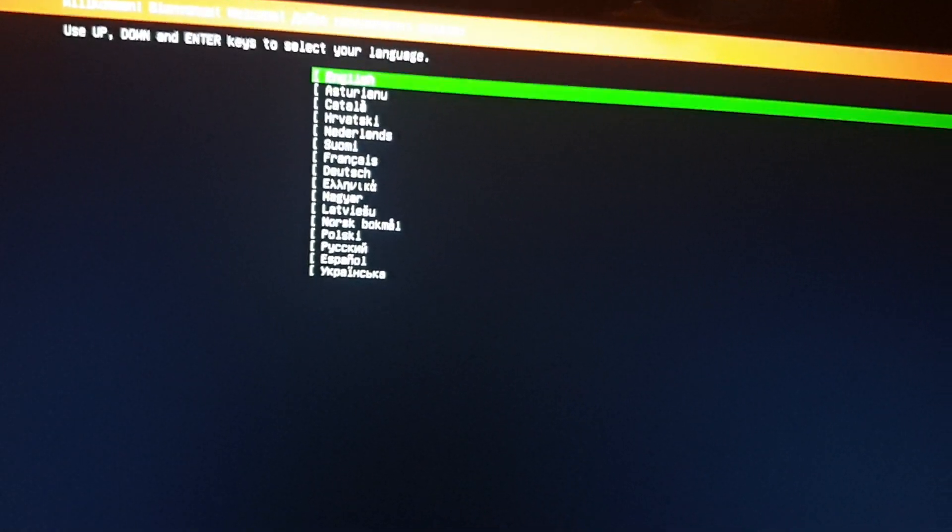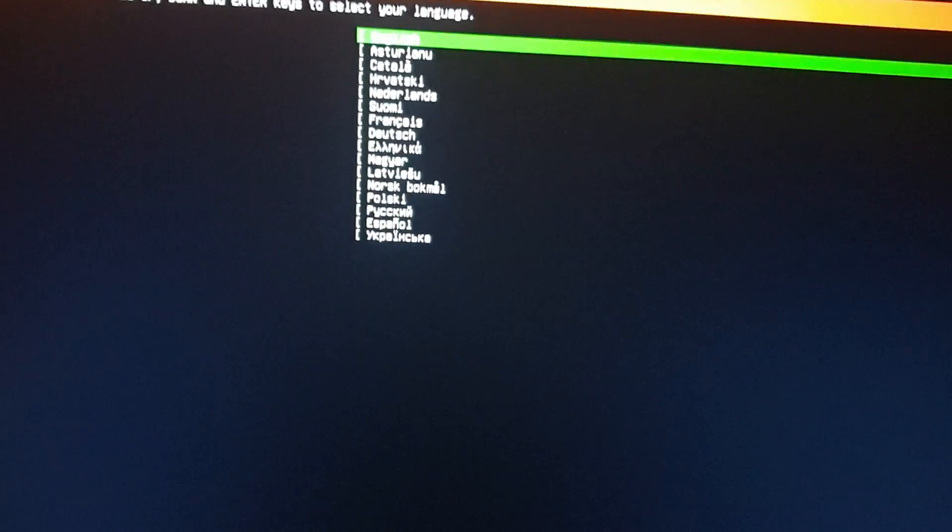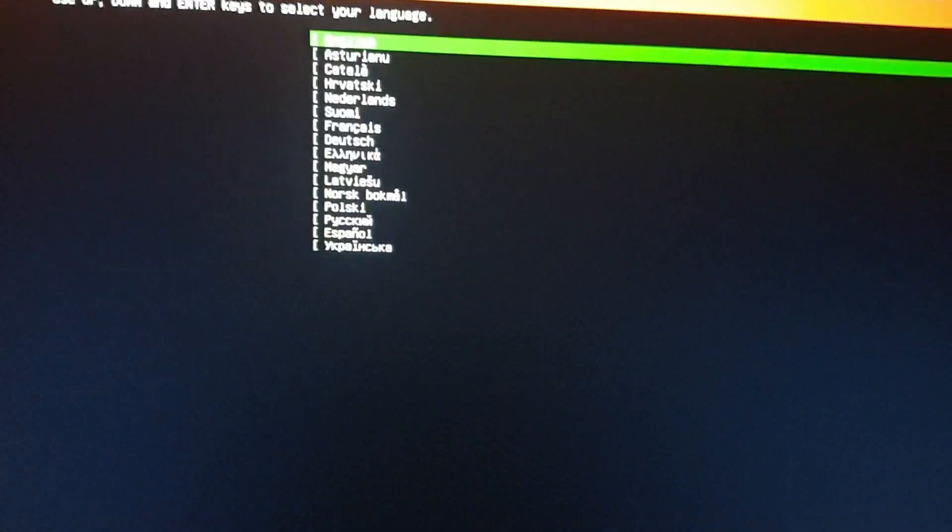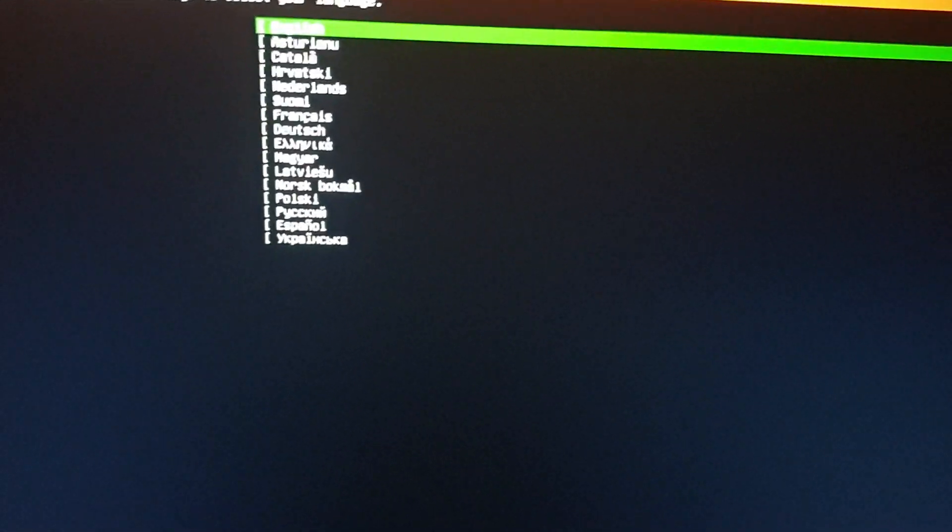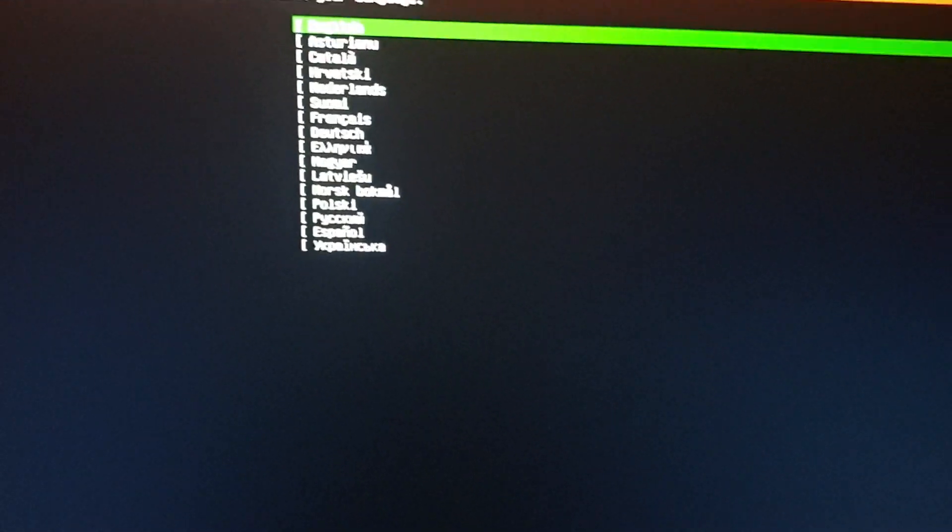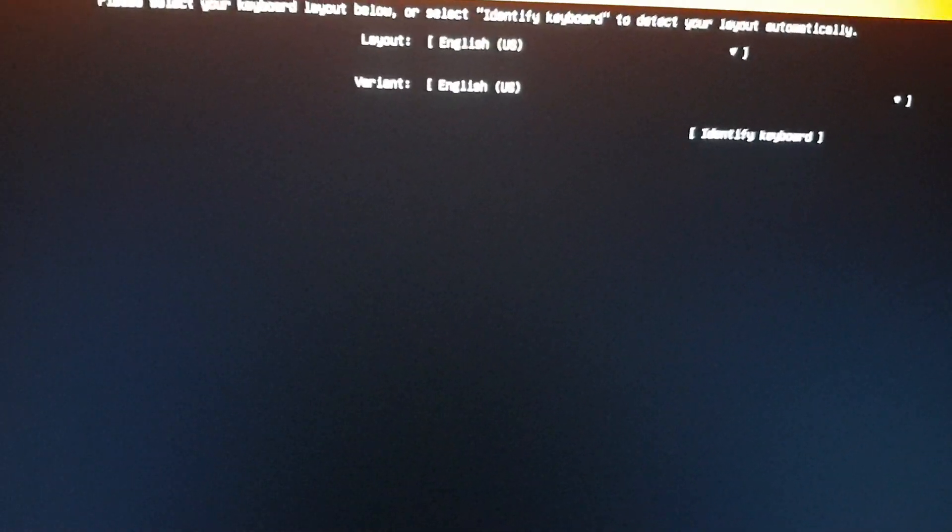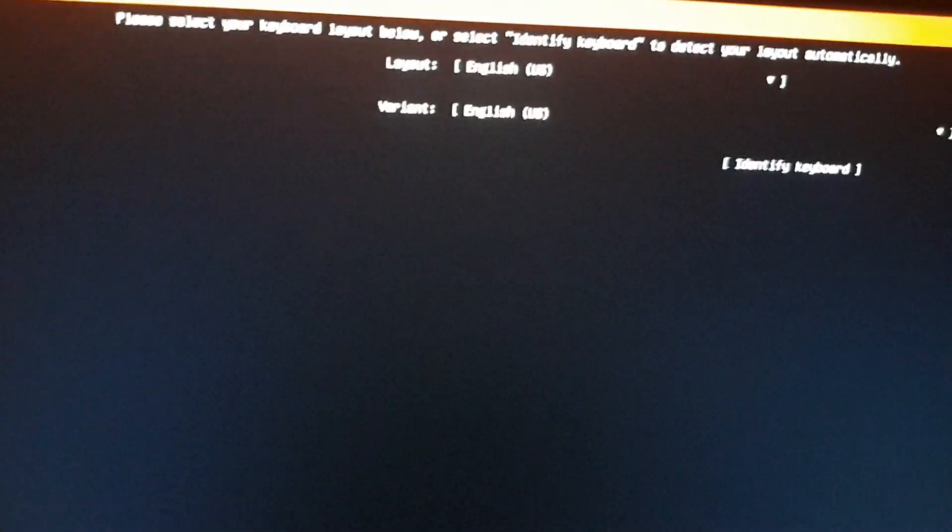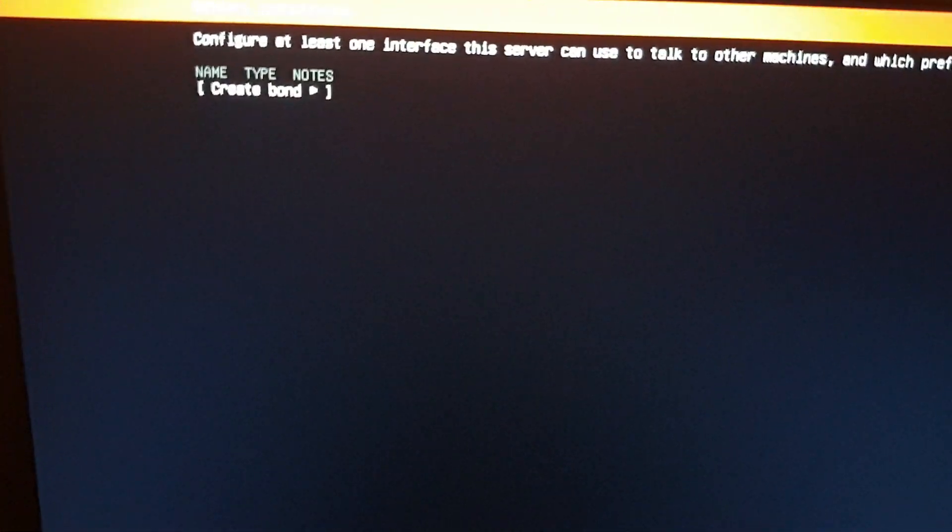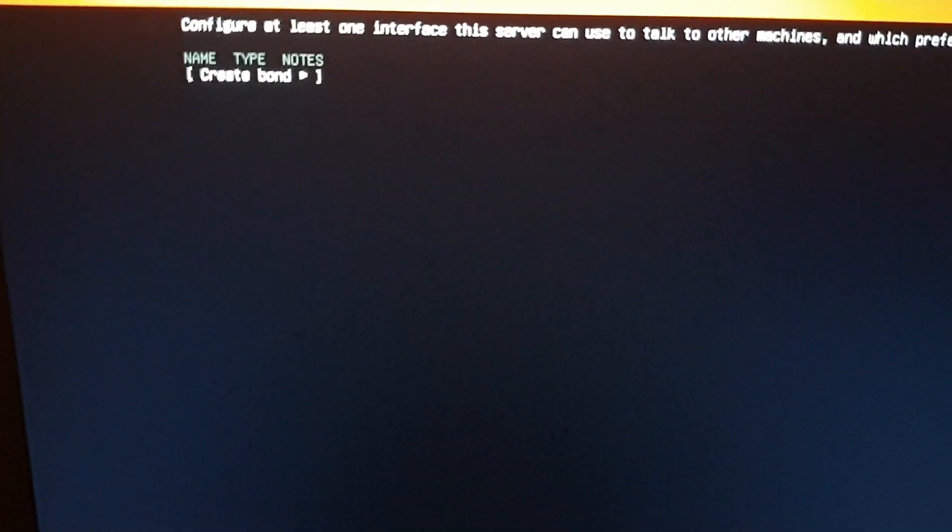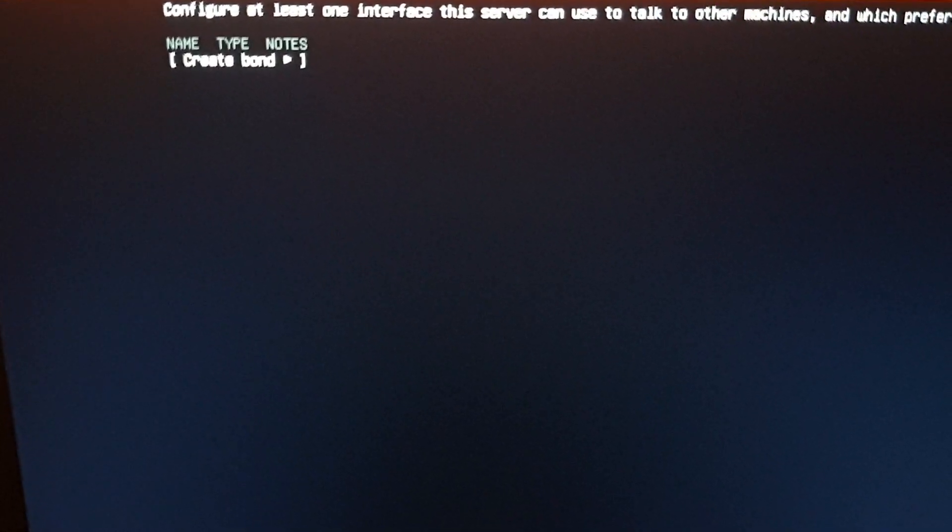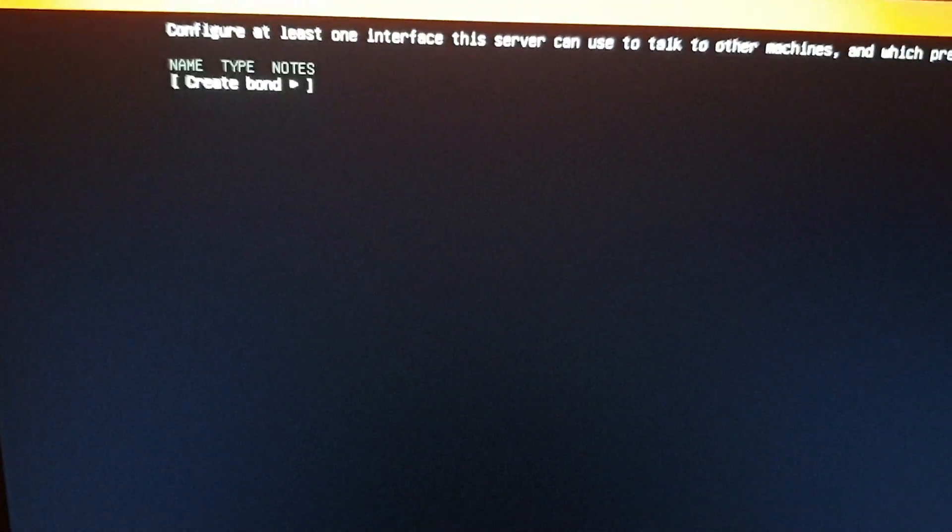Okay guys, first we want to choose the language. I'll choose English. Next, keyboard layout - same. Next. You can continue without network.